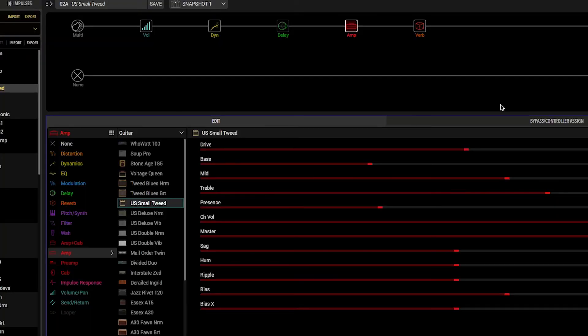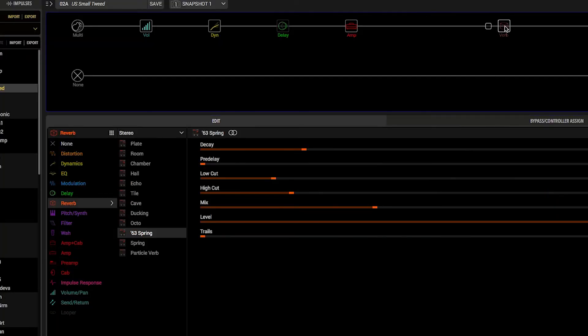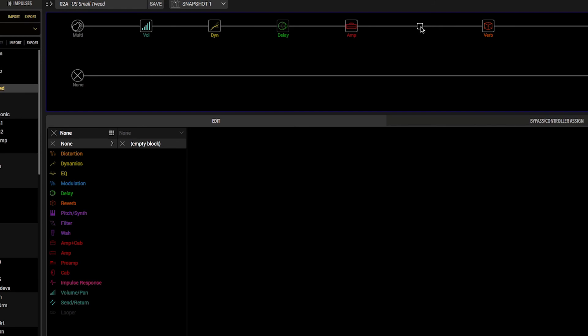You can place the IR block after an amp block in your signal chain. Turn the first knob to choose which IR file you want to use. That's all for this Helix Minute. If you'd like to learn more about Helix, please visit LineSix.com for more in-depth videos.